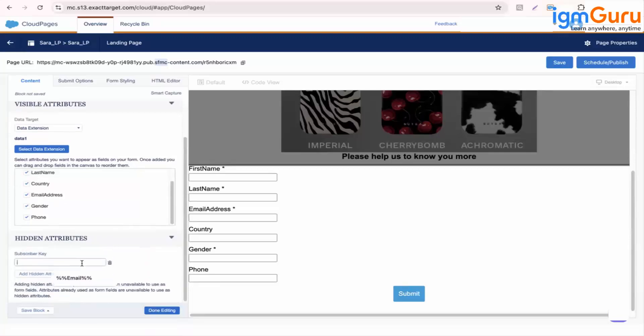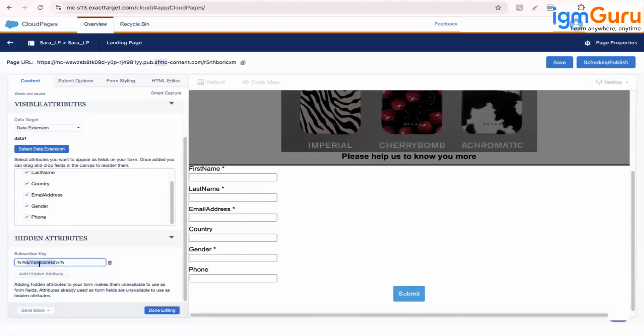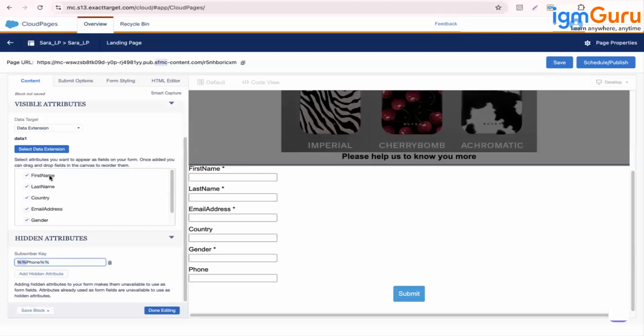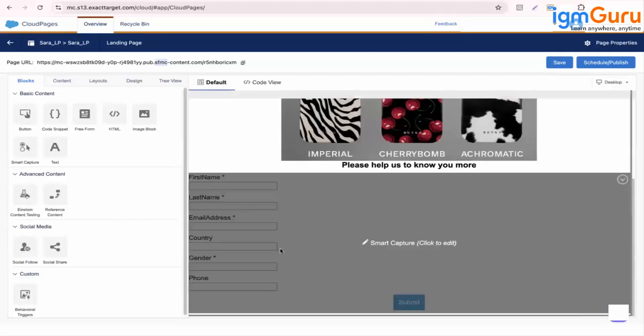Subscriber key is added as hidden attribute. So let's say I want subscriber key as an email address, so I'll personalize this, it should be same like this. Or else you can add subscriber key as phone which can be the unique key as well. So you remember right we write personalization in this. It should be exact matching to the data extension name. So clear till here?